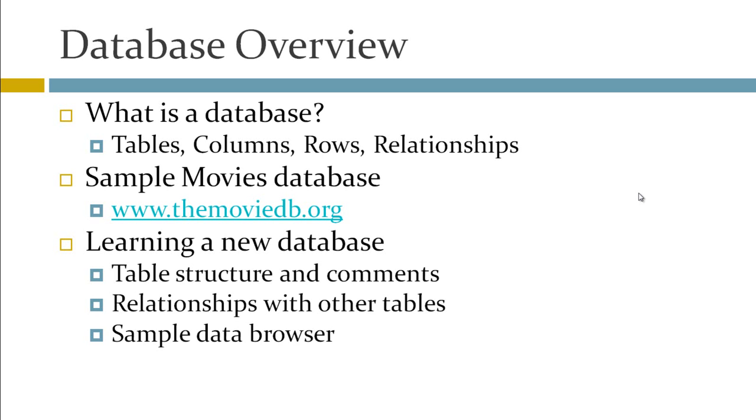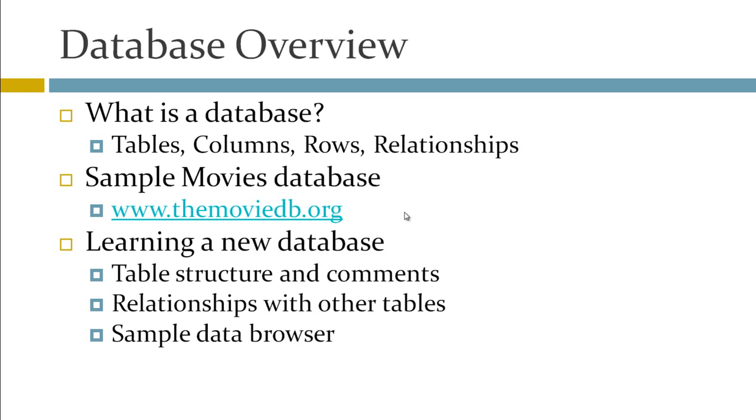So we're going to give this entire discussion in the context of a sample movies database that we've provided with QuerySmith, and the data for that database comes from a website called themoviedb.org. That website has a very extensive list of popular movies and the actors that were in the movies, a collection of image information and trailer information as well. So we've copied a bunch of that information into a sample database that you can query, and we're thinking that it'll be easy for people to learn what a database is by having a look at what your favorite movies and your favorite actors are.